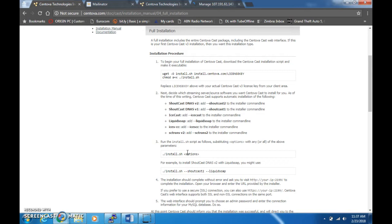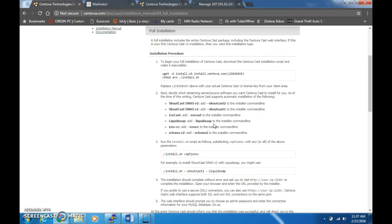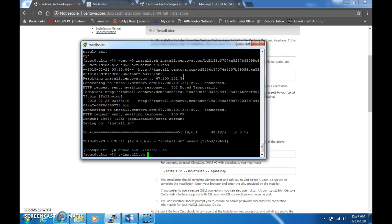Right now, ShoutCast v2 is compatible with Liquidsoap and sc_trans 2. ShoutCast 1 is compatible with Icescc only. Icecast is compatible with Liquidsoap and Icescc also. That is the combination to avoid incompatibility in the long run. But if you want to install them all, you can go ahead and install them all. I'm going to put in ShoutCast 2, ShoutCast 1, Icecast.